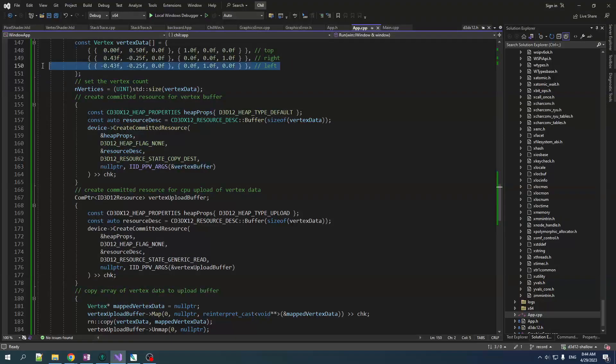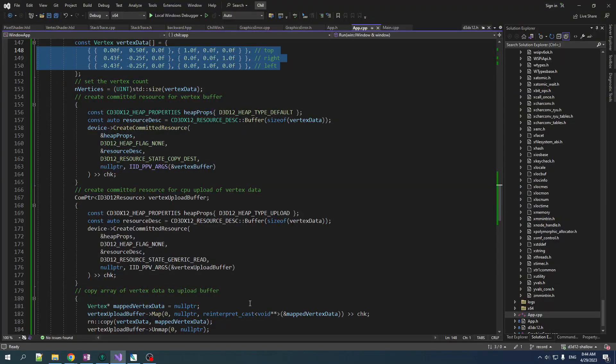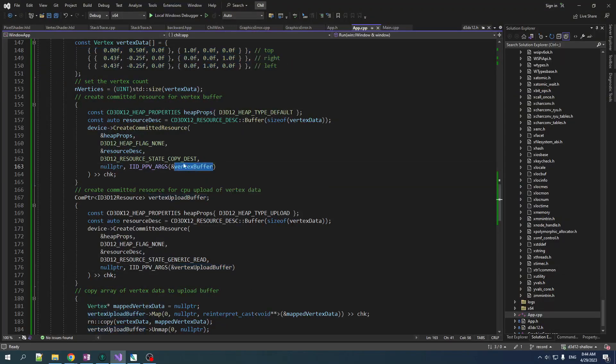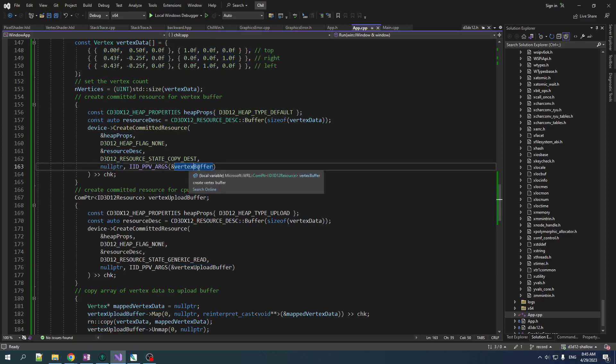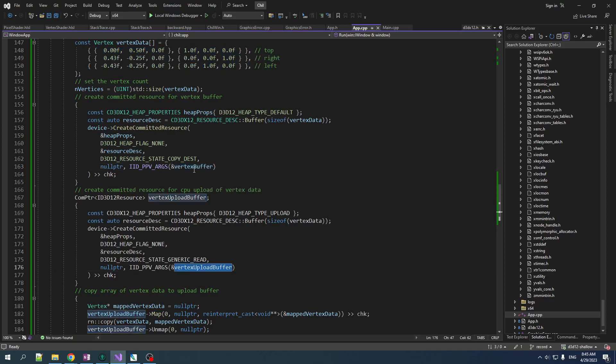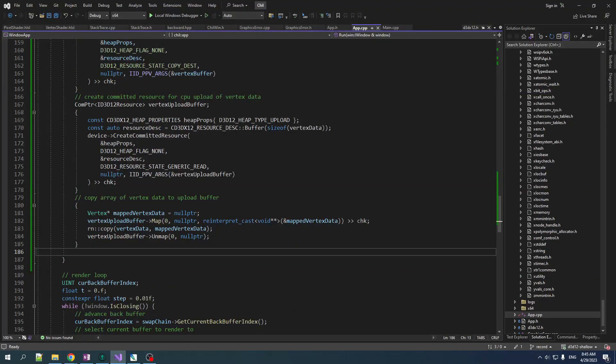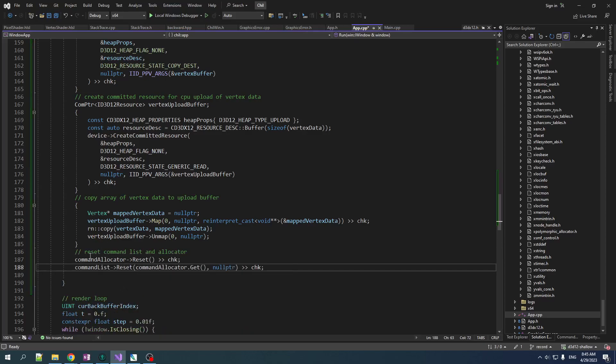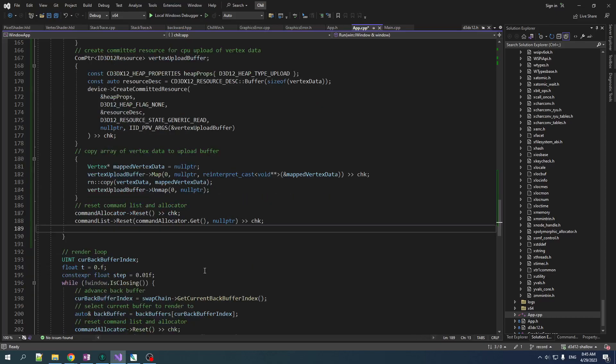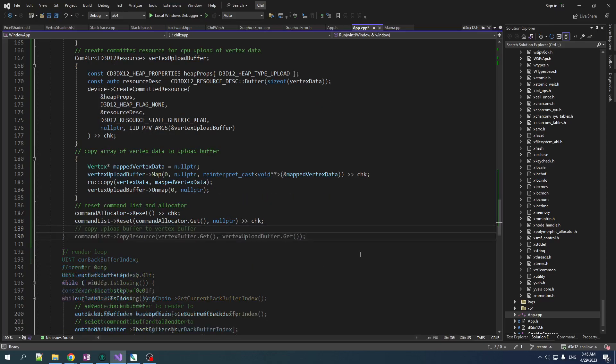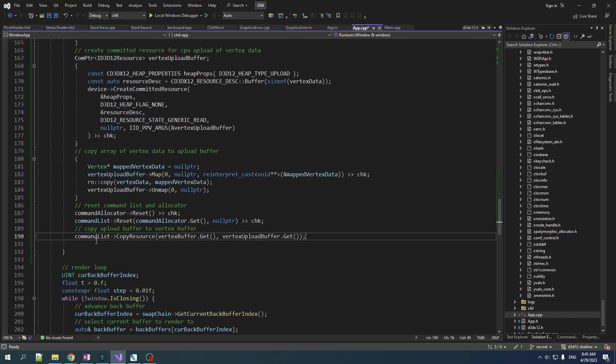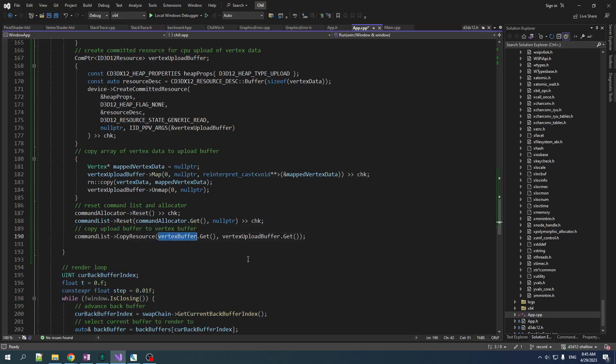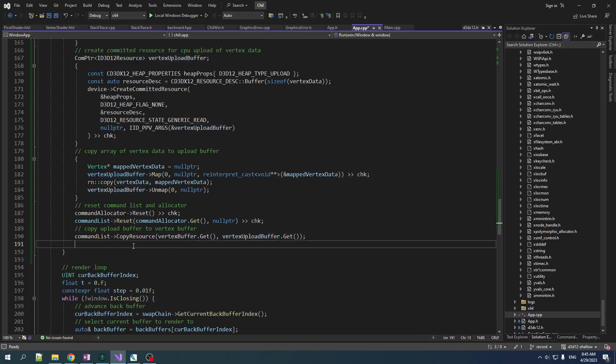Okay, so now we have this data in here, but we want to get it into here. The only thing that can access this is GPU. So we got to tell the GPU copy from here into here. How do we tell the GPU to do stuff? Well, we put commands in a command list and we submit those bad boys to a queue. So let us reset our command list and our allocator. Get them ready. And then we say, yo dog, copy from here into here, please. Thank you.